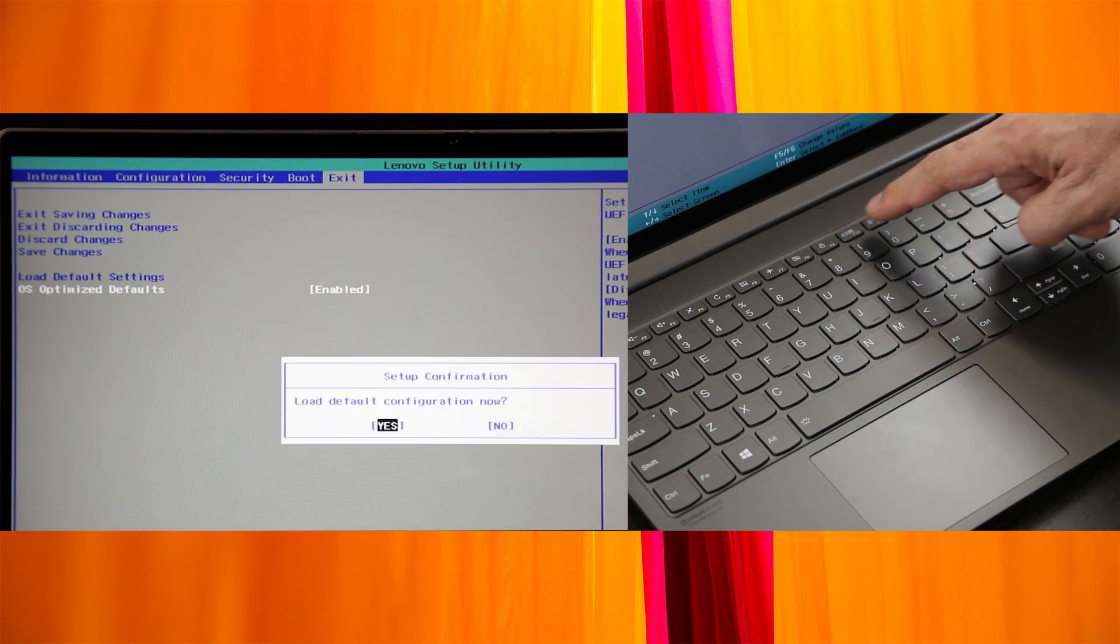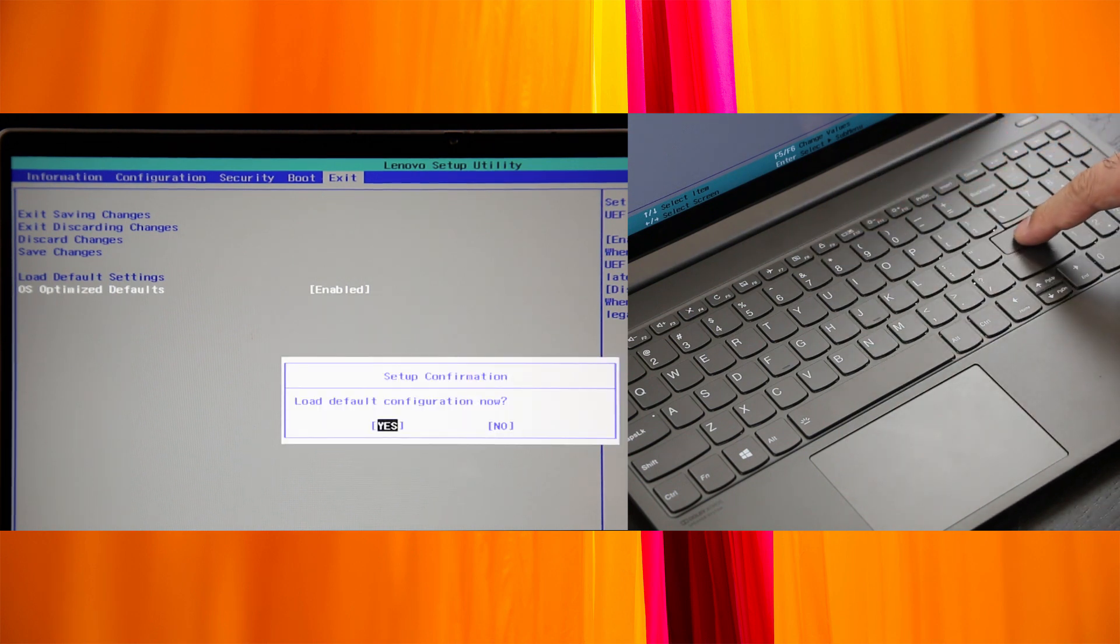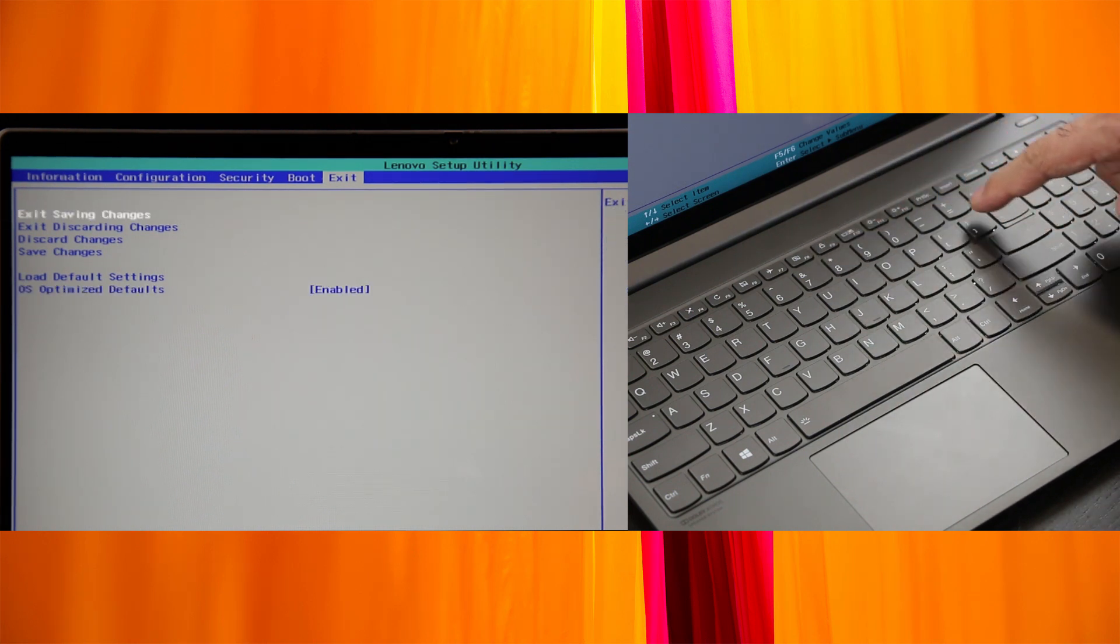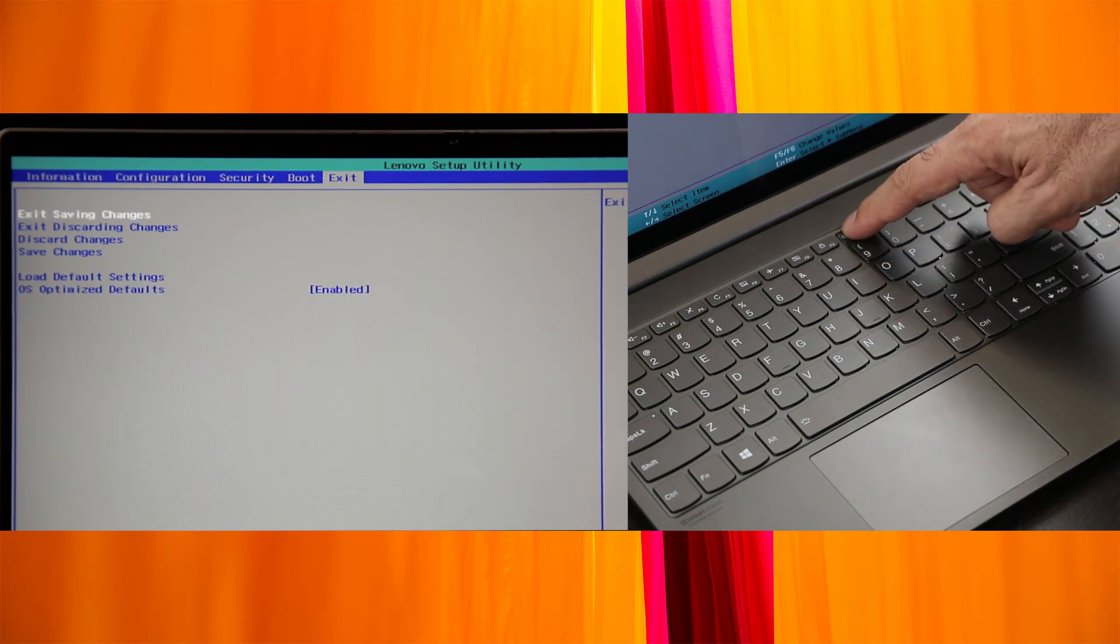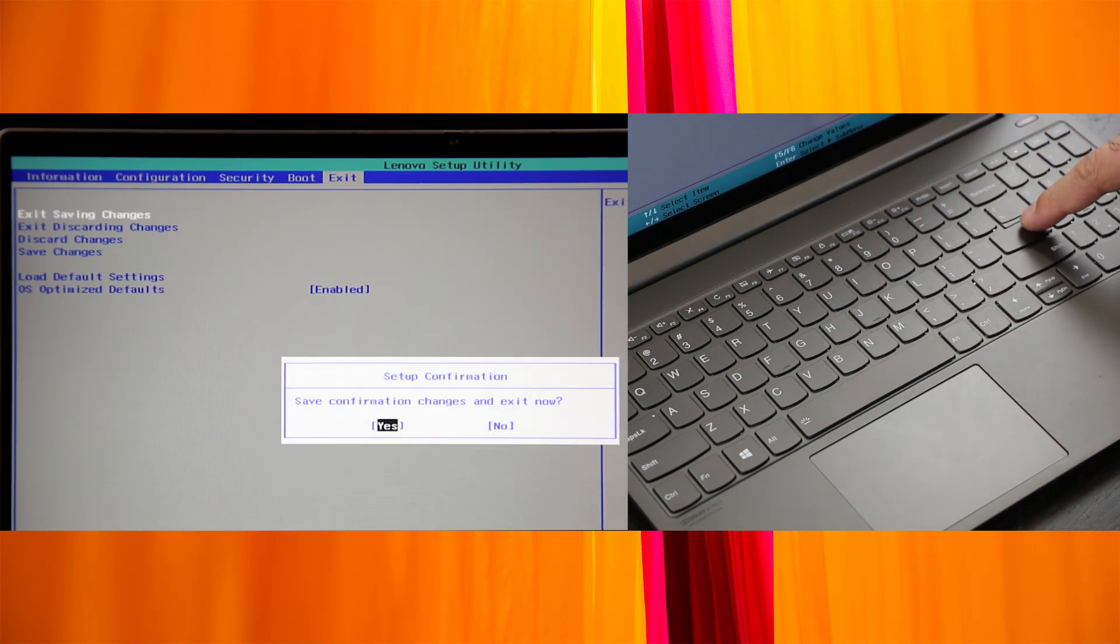Press F9 to load the default settings. Select Yes and press Enter. Press F10 to save your changes and exit.